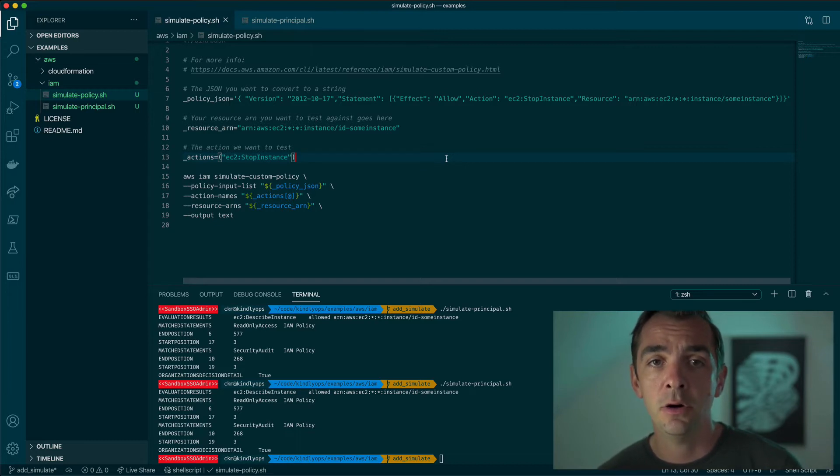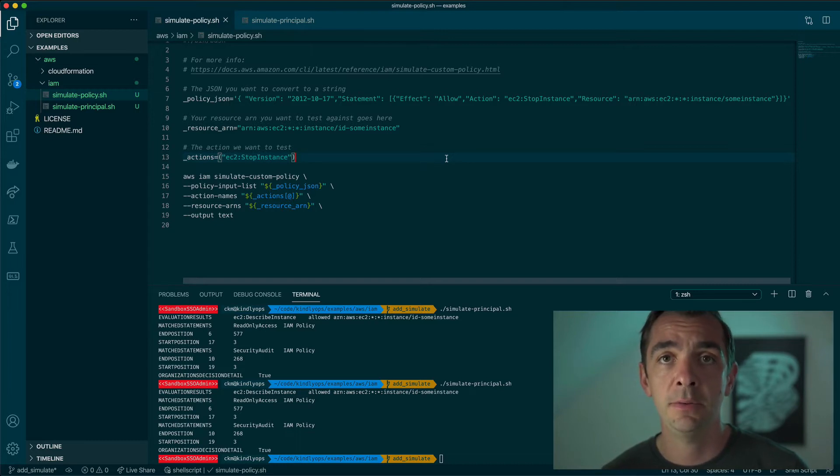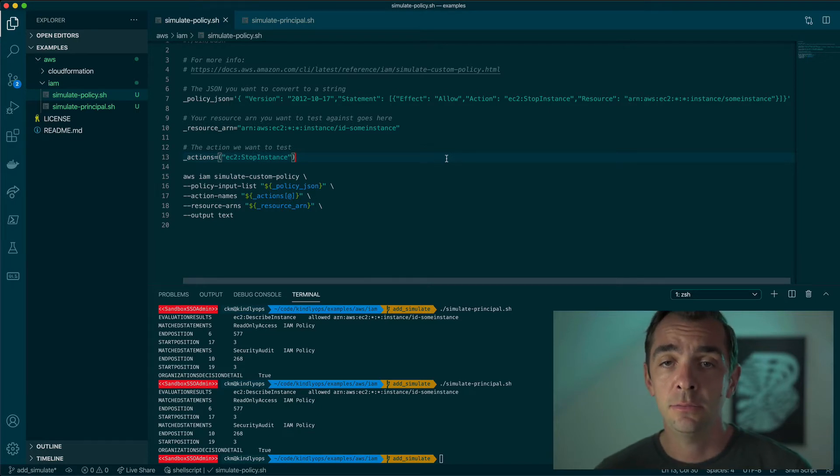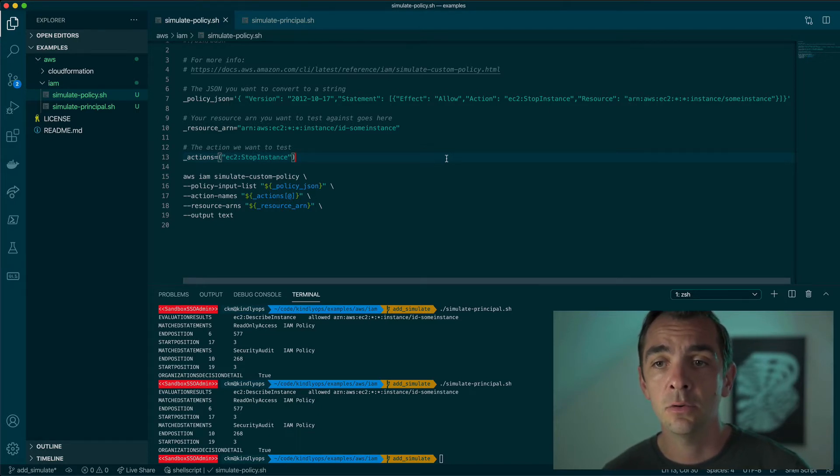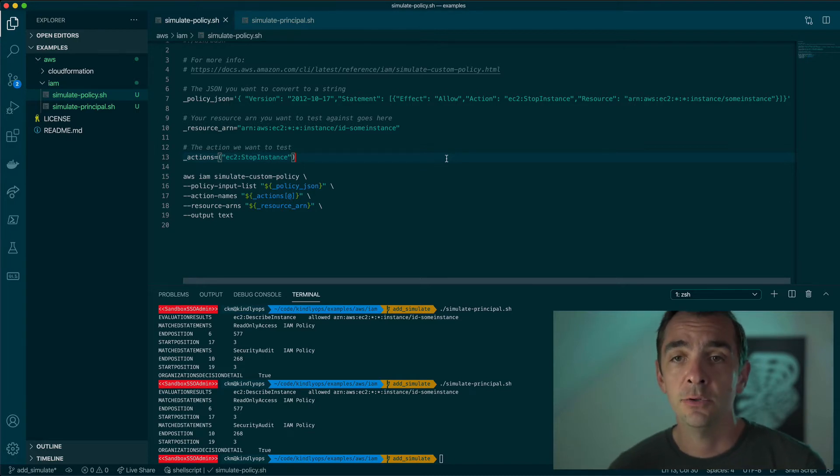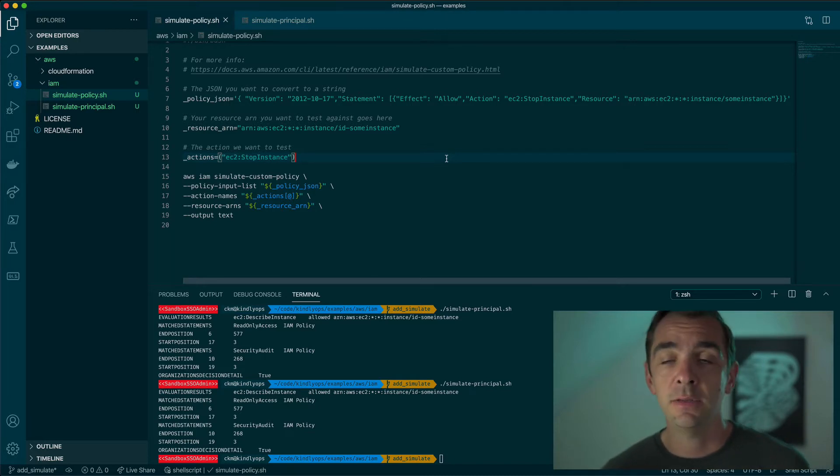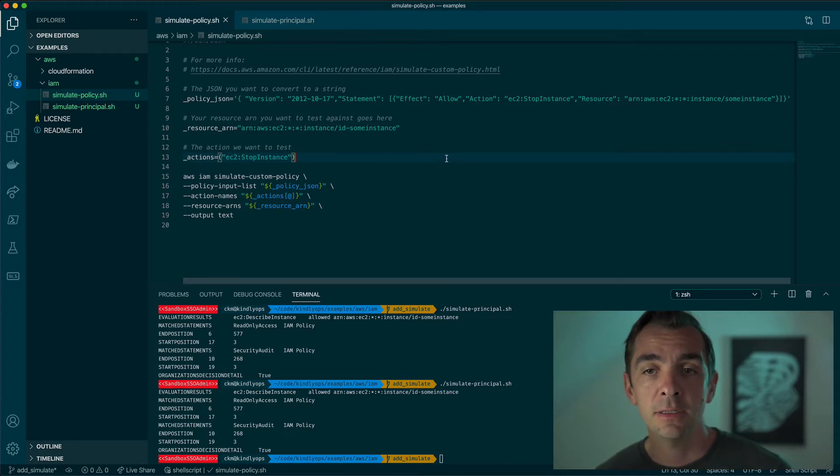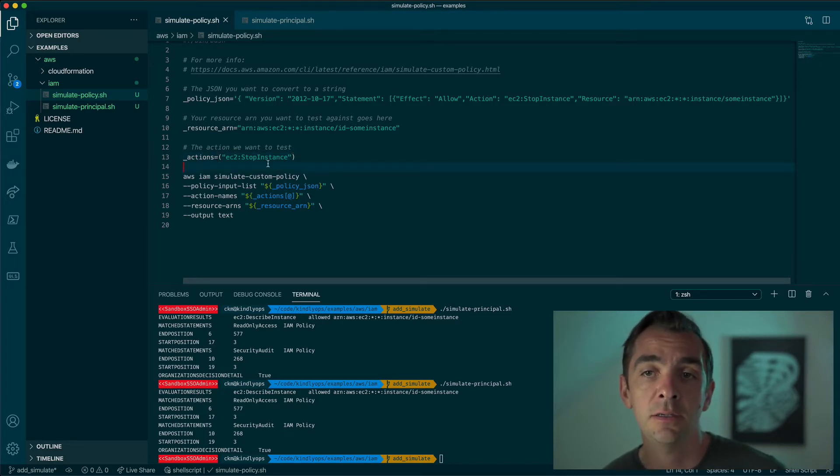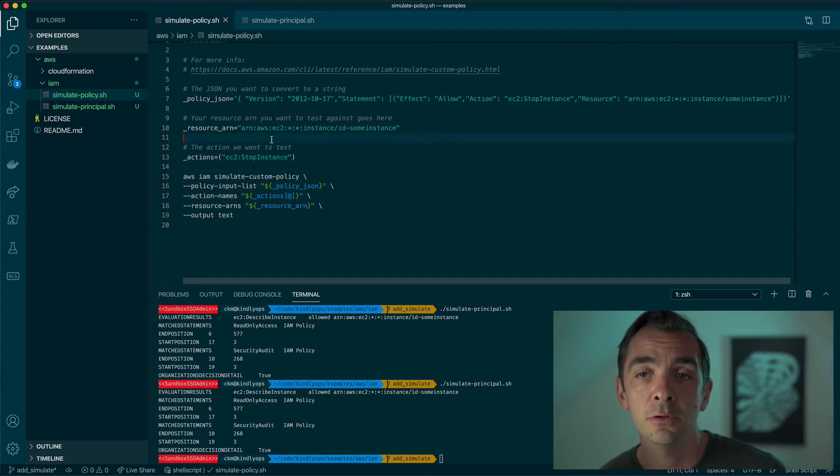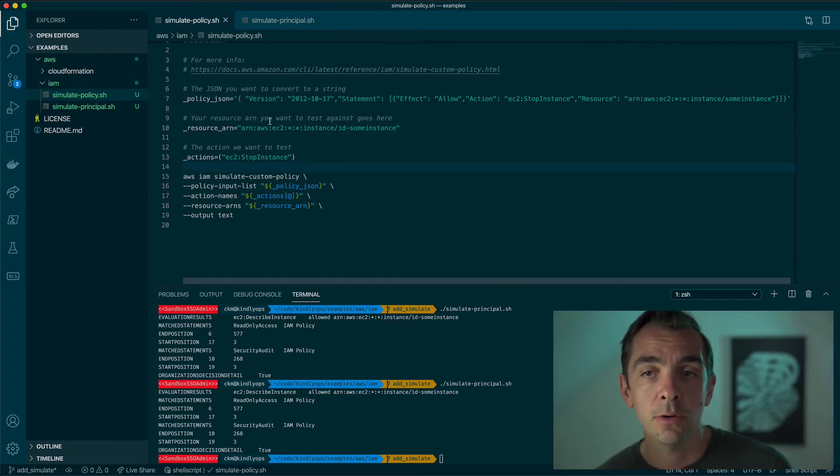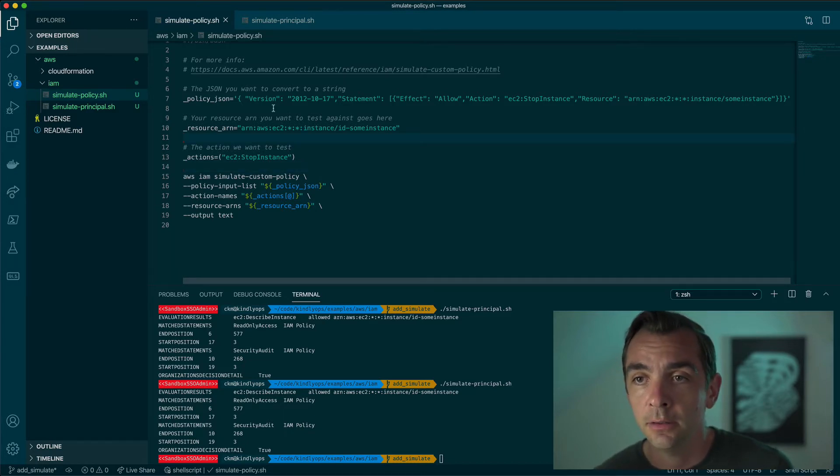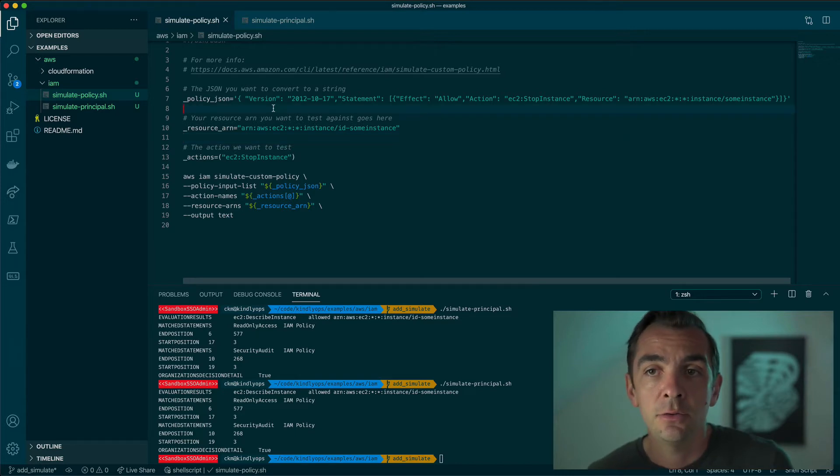But if you have a lot of policies you want to validate before you deploy them or maybe you want to automate something in a pipeline that will do some testing against these policies or resources, you're going to want to use the CLI or maybe even the API, but we won't get into the API right now.